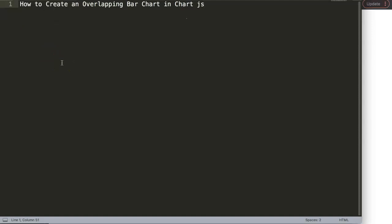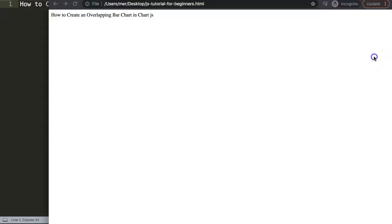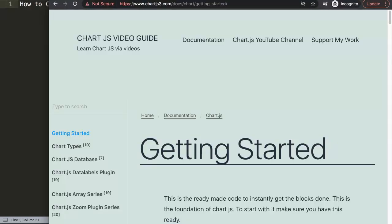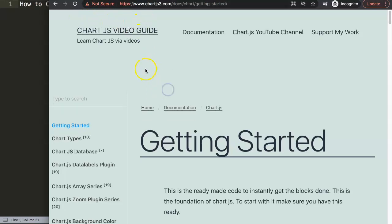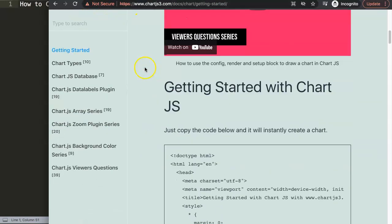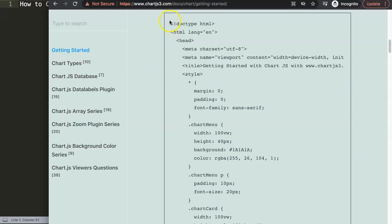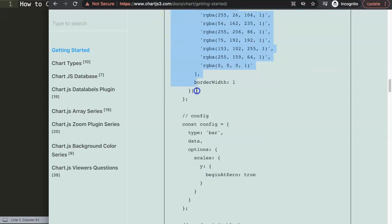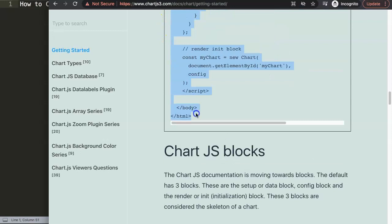In this video we're going to focus on how to create an overlapping bar chart in Chart.js. So to start with we're going to go to ChartJS3.com Getting Started, and in here you might notice for some reason my Google Chrome gives this error, but anyway what we need is the default code. So I'm going to grab the default code and copy this.